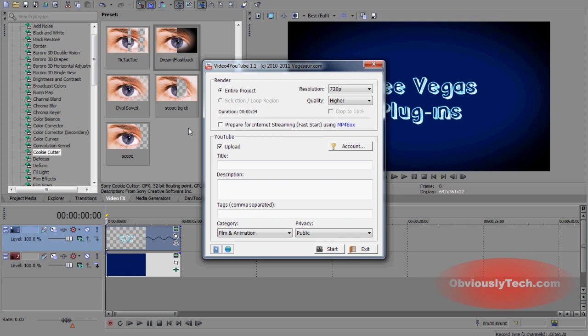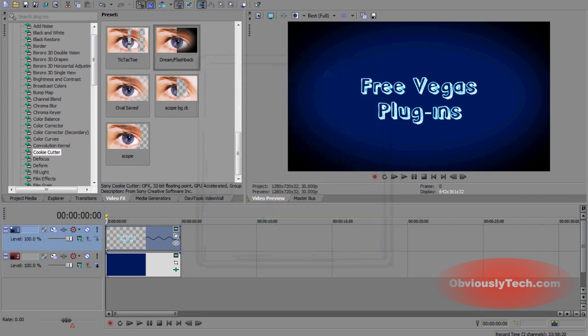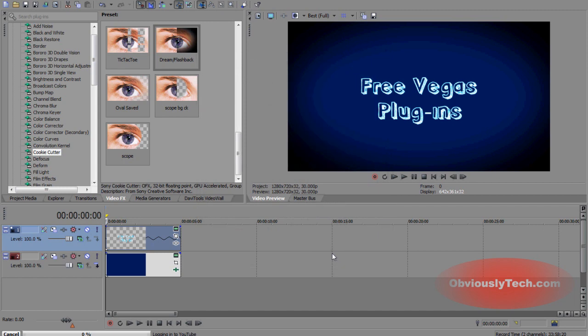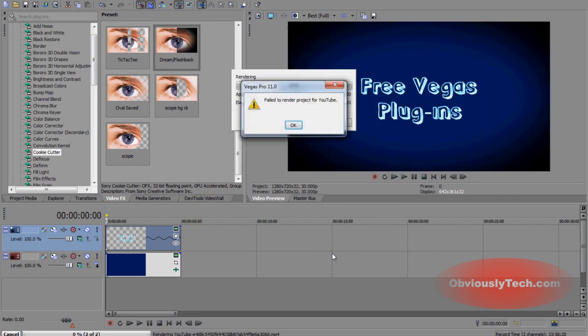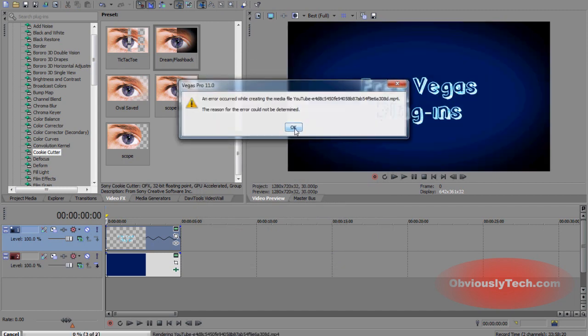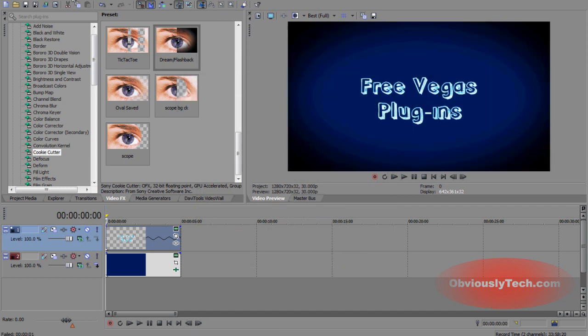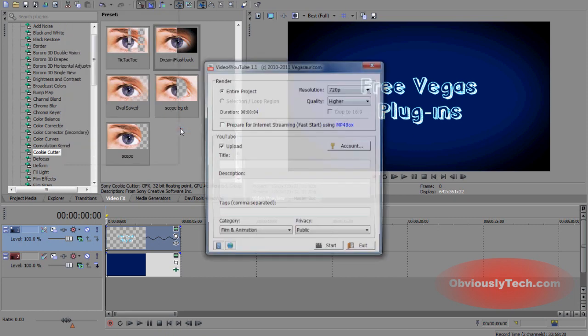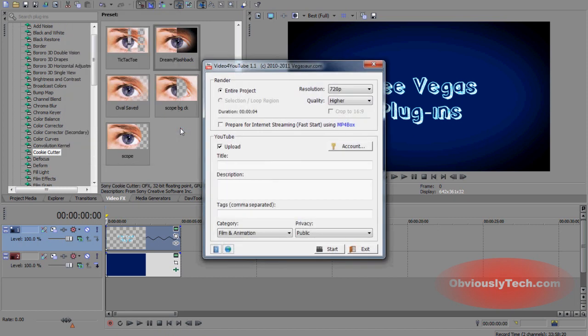Now I know what you're saying, if you're in Pro 11, you already have this feature actually built into Vegas and file upload to YouTube. However, if you're in that small percentage of people like me, when you try to render a higher quality video like so, you get an error message. So this plugin is actually going to be a way around that error.